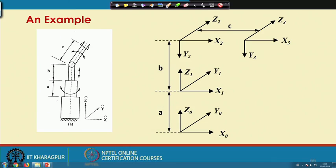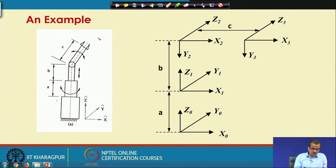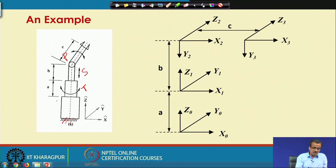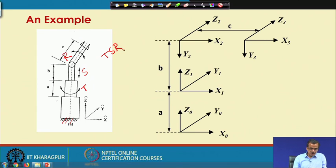This is one example of a serial manipulator having only three degrees of freedom. The fixed base is here, and we have one twisting joint T, one sliding joint S, and one revolute joint R. So this is nothing but a TSR manipulator, and we can very easily draw its kinematic diagram.